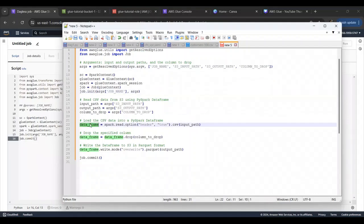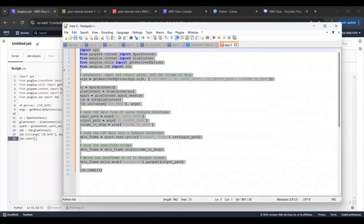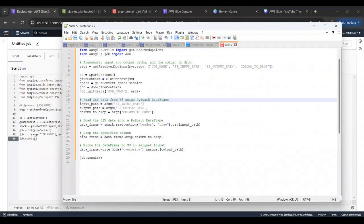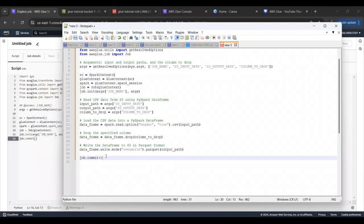Once you have initialized all these variables, the next thing is we need to read the data using spark.read.csv and input path, and then we're going to drop a field and then write the data to this output path in parquet format. It's a very simple PySpark code. You can have any transformations that you might have for your use case over here. You can go through the PySpark documentation to get the required methods for your transformations.